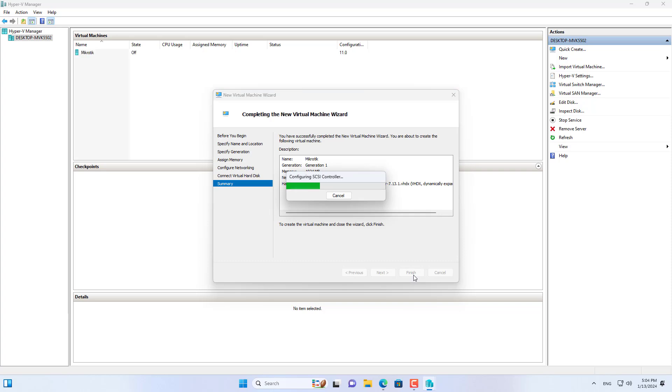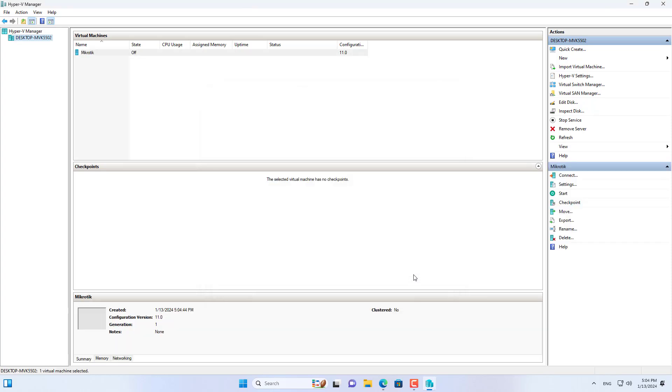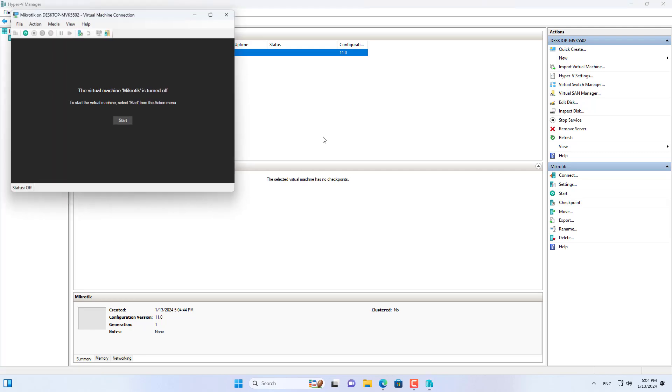I have finished creating the MikroTik virtual machine, and now I start it to check the results.